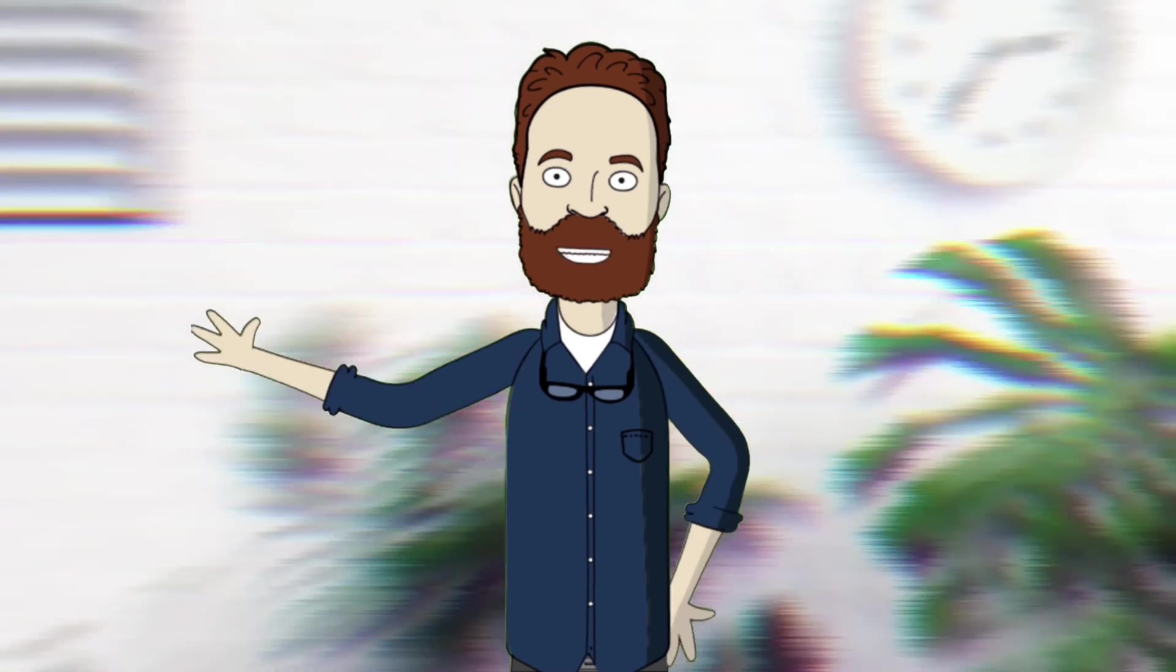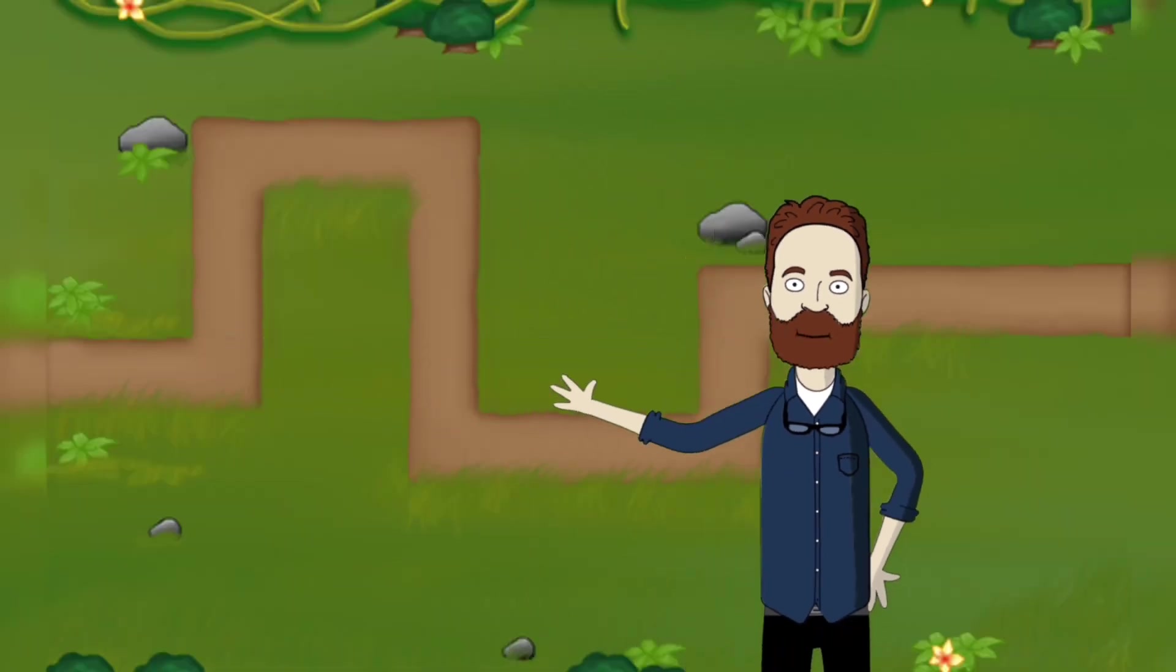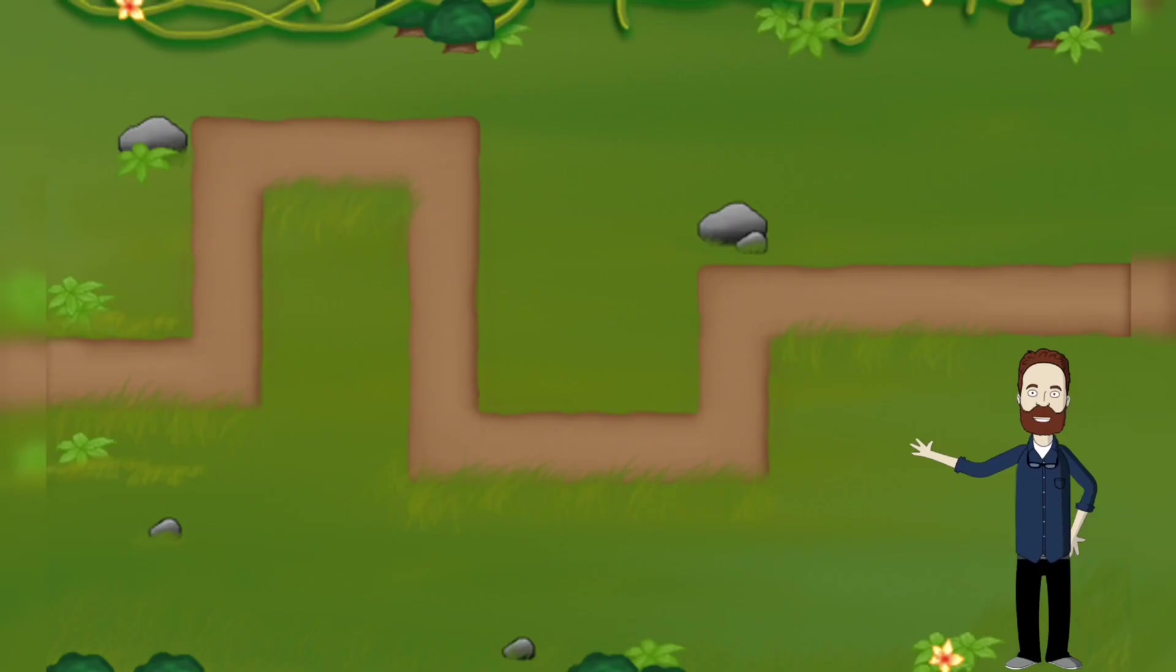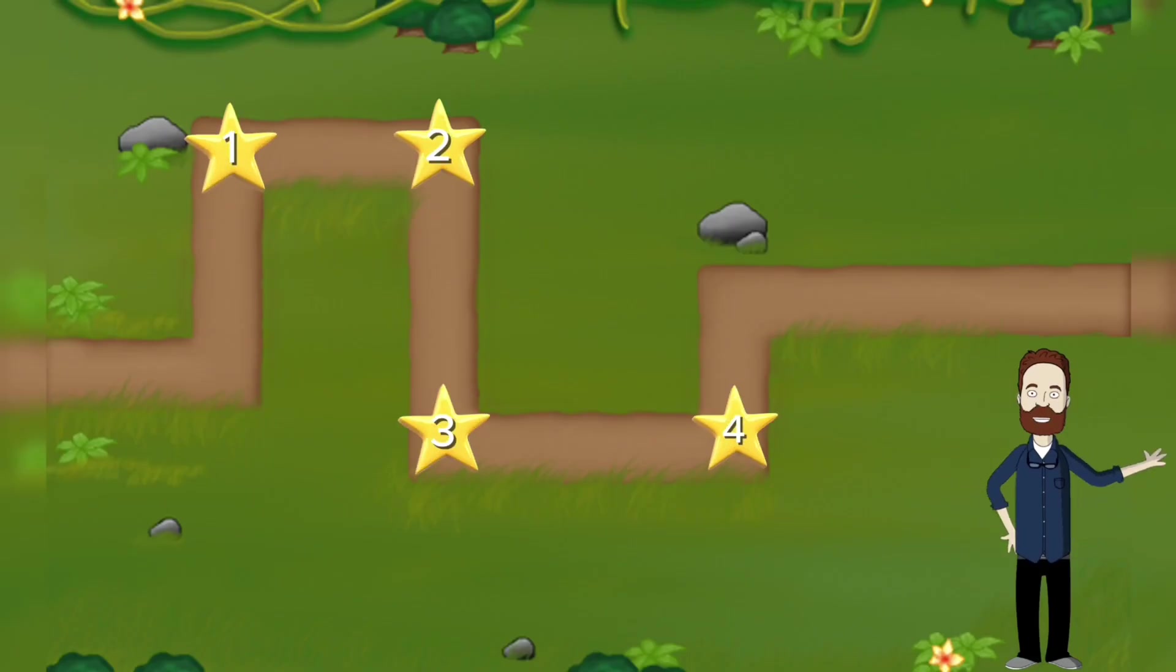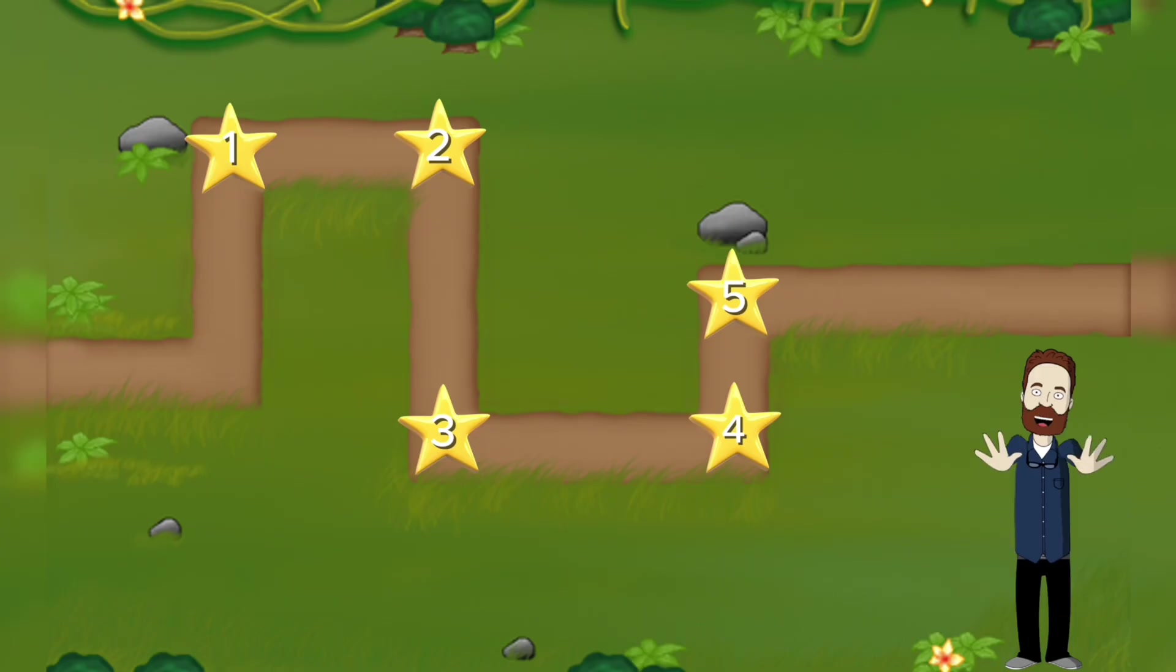If you just got your first Mac, it might feel like a whole new world. But don't worry, I've got the perfect map to guide you through it. We're going on a quick journey through five levels, each one building on the last. By the end, you'll see that using a Mac is way easier than you think.